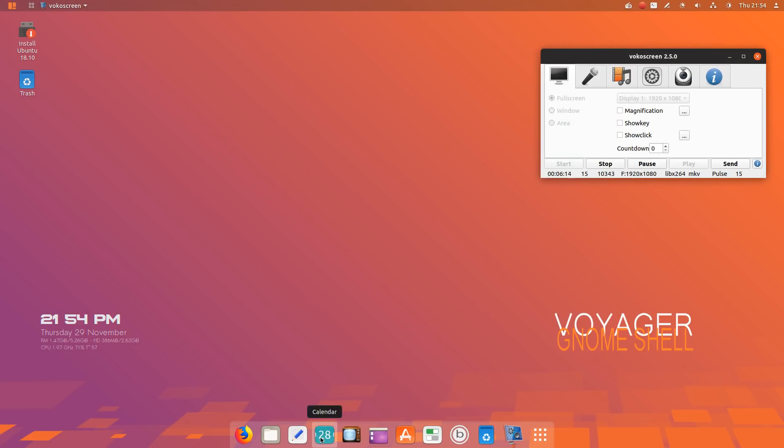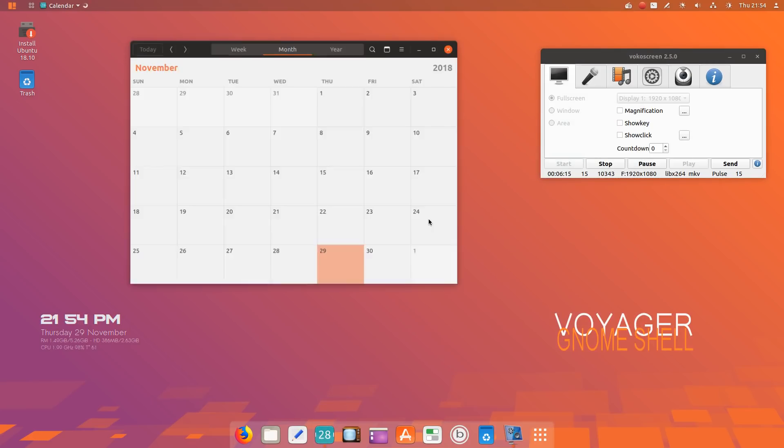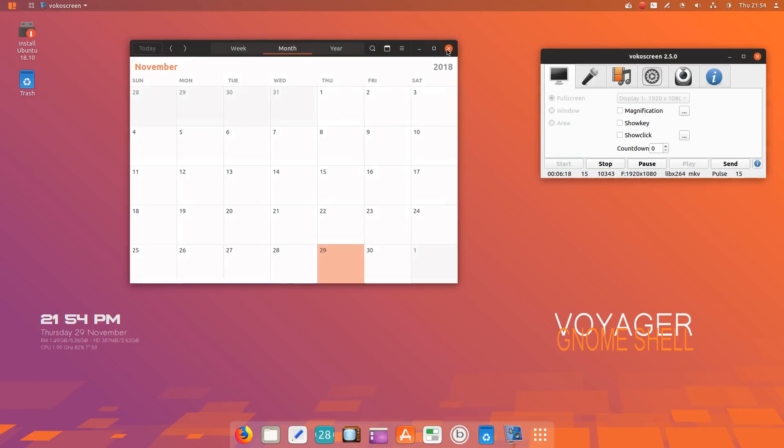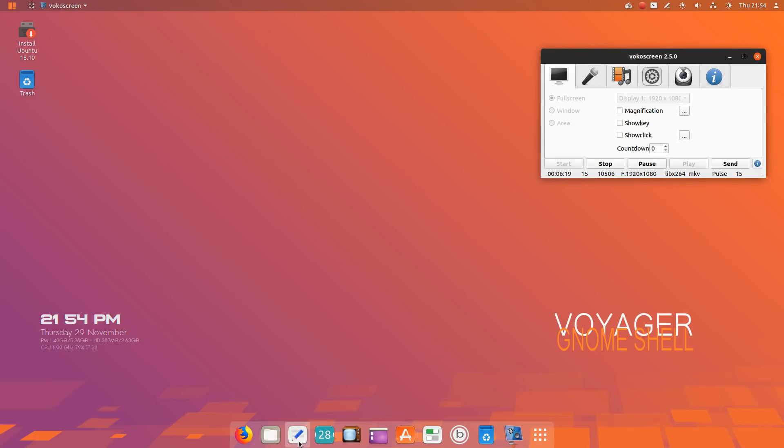Moving along, we have the calendar. We have what looks like a text editor, file manager, and of course Firefox is installed by default.